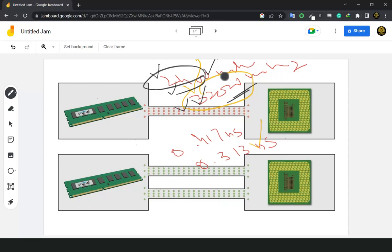I hope you liked this video and that it cleared your queries regarding dual channel RAM memory. Thank you for your interest and for viewing this video.